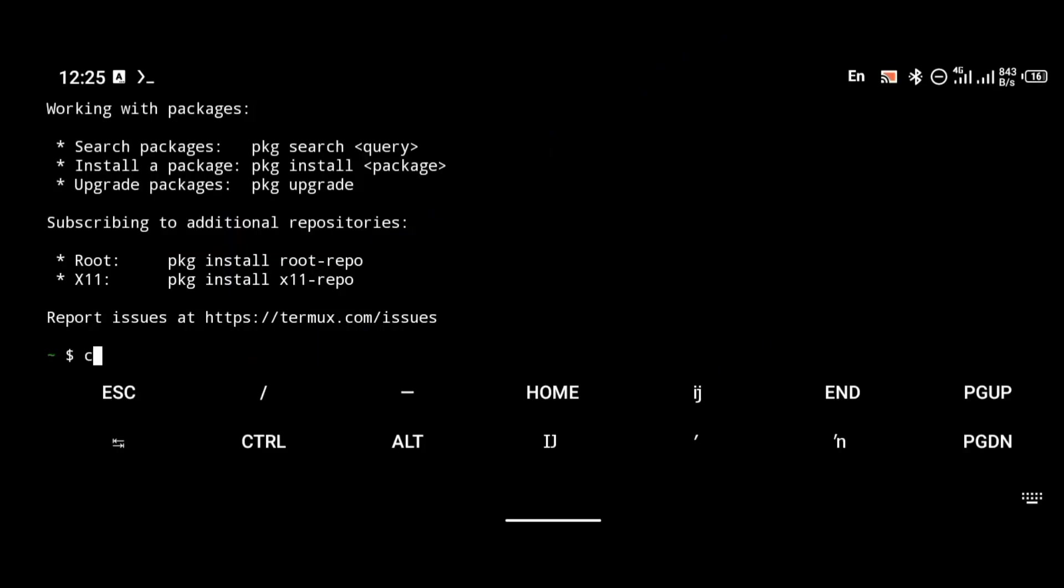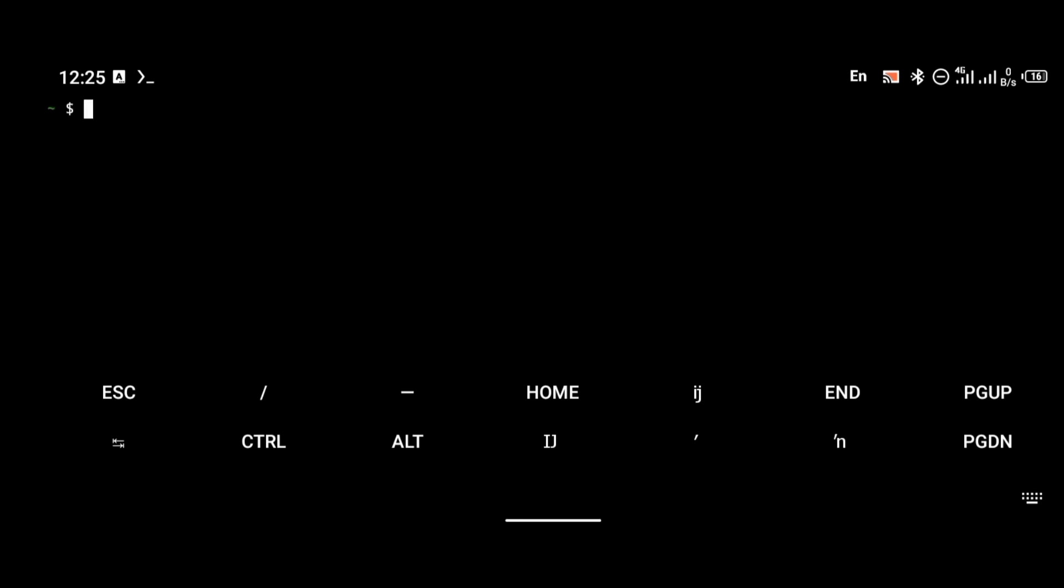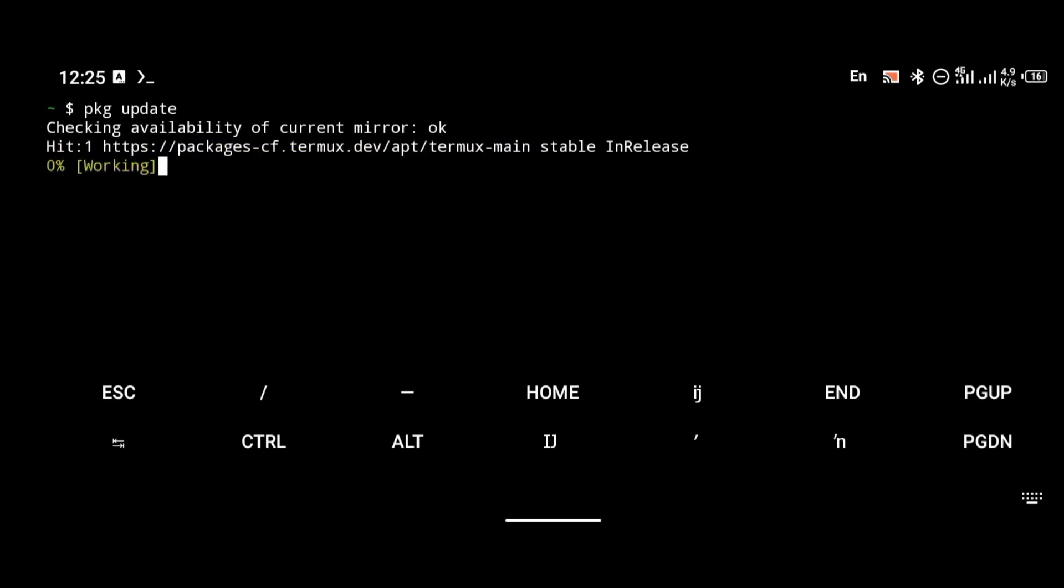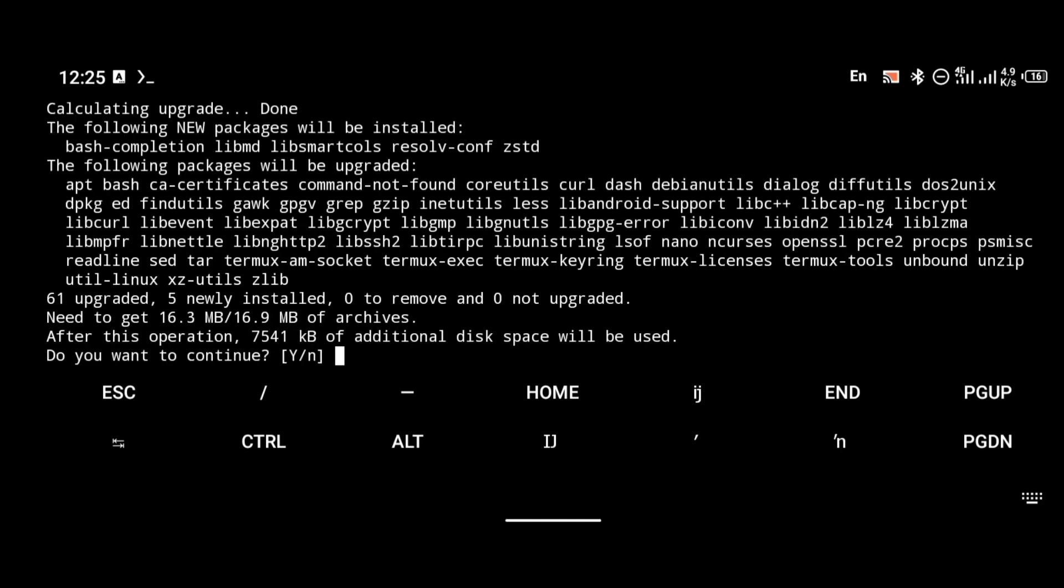Welcome back everyone. This is going to be a very short video. To install Void Linux, the very first thing we're going to do is update our Termux repository with the command pkg update. Make sure your Termux repository is up to date.